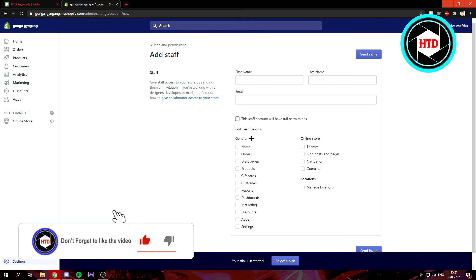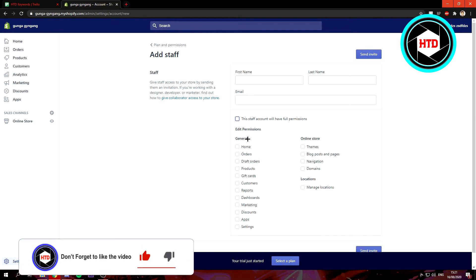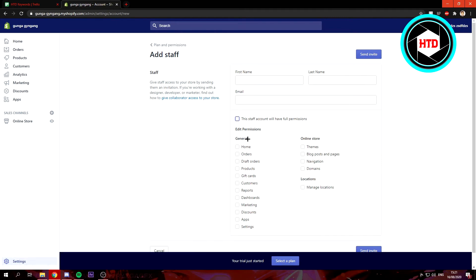Or you can only let a staff manager manage your products, for example, or the reports or the dashboard or something like that.